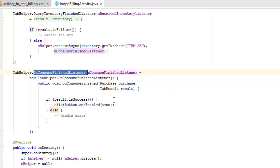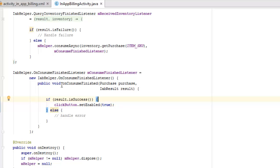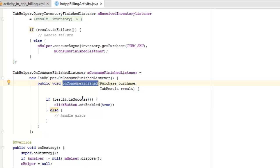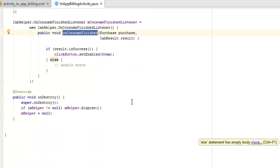What about the onConsumeFinished listener which we've just mentioned? It's going to call the mConsumeListener and equals it with a new keyword by instantiating it with the IAB helper where we have a method right inside it which is onConsumeFinished, passing on the purchase itself and its results. If the result is success, the click button will be set to enable true. After it has passed through the calls and the results gotten back was successful, the click button will be set to enabled, else you can handle some error. We have the public void onDestroy. We're going to call on super onDestroy. If the mHelper is not equal to null, the mHelper will be disposed. Therefore the mHelper will be set to null.